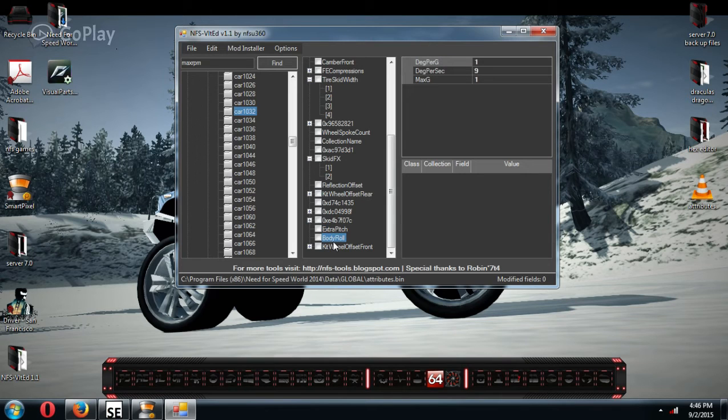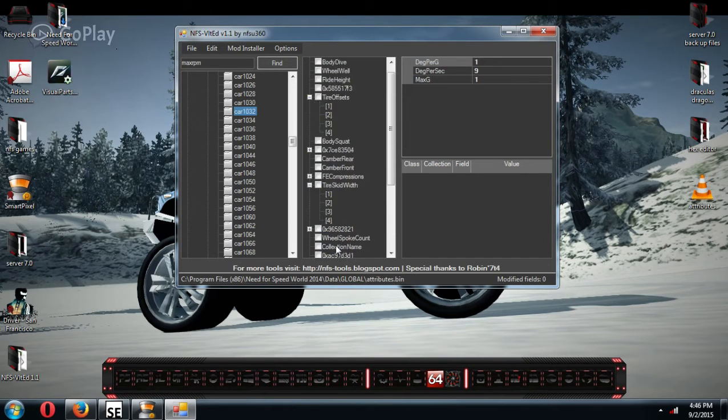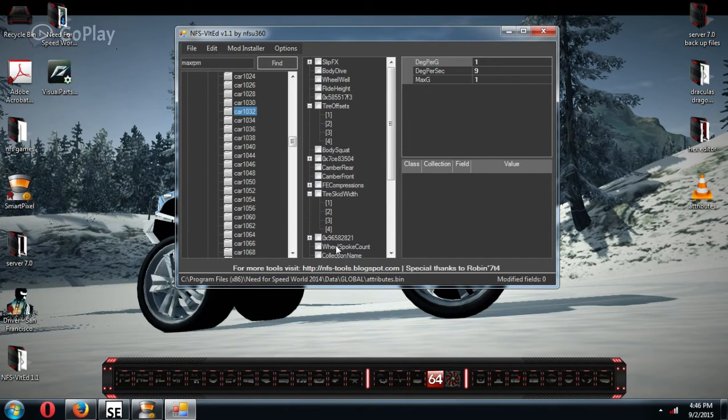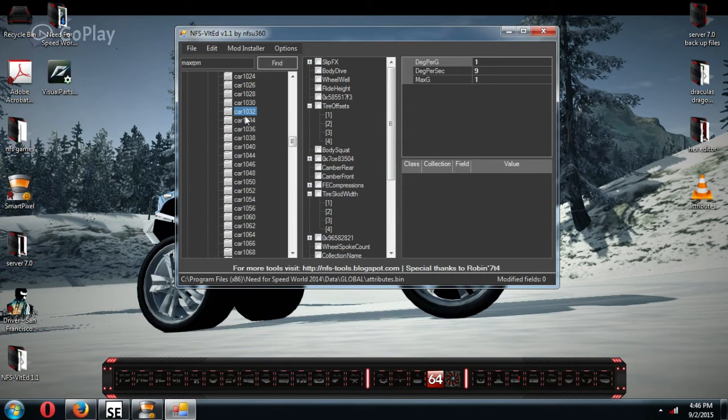Body rolls, how much body roll you have in corners. And that's pretty much all I mess with in this section here.